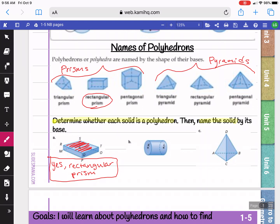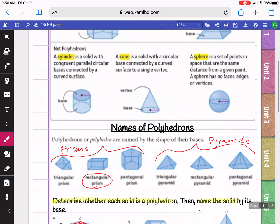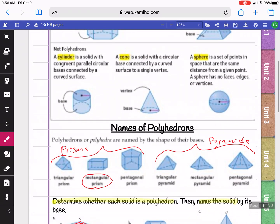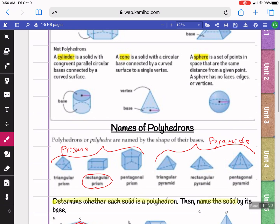Part B has round bases. Since they're round, it is not a polyhedron. This one is actually a cylinder. You can look these up in the notes if you need to. Our names are there on top — we have cylinders, cones, and spheres.